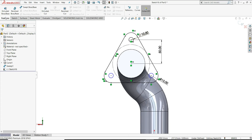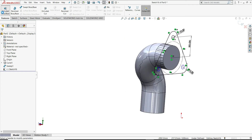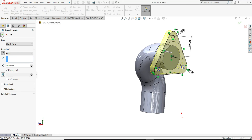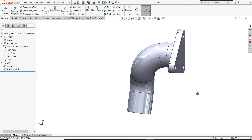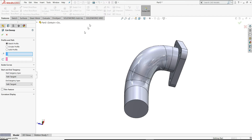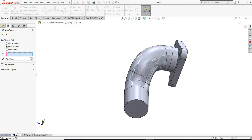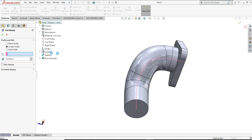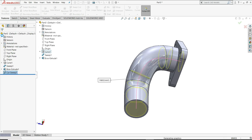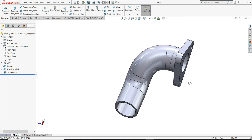Now we will go to features and extrude this. Now we have to create holes, so for that we will select web cut on this curve. Now we can see it's cut in the inside portion.